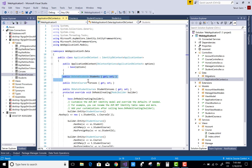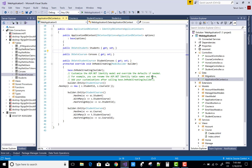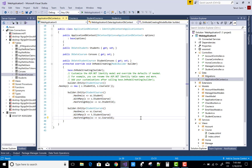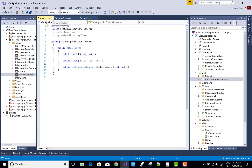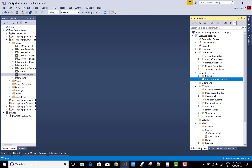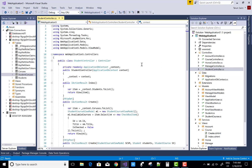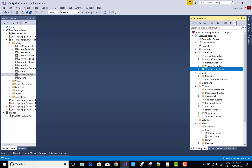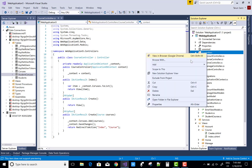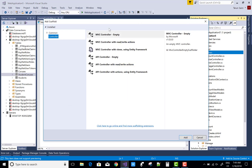In the ApplicationDbContext, add three tables: Students, Course, and StudentCourse. You can also define HasKey with StudentID and CourseID, which is enrolled in the StudentCourse table — it's not a primary key, it's a unique composite key. Then define a new controller.